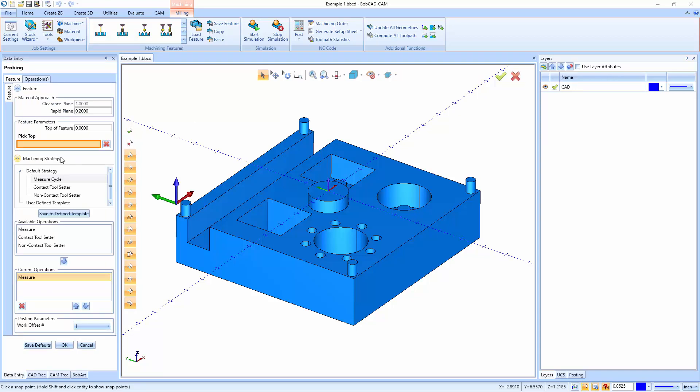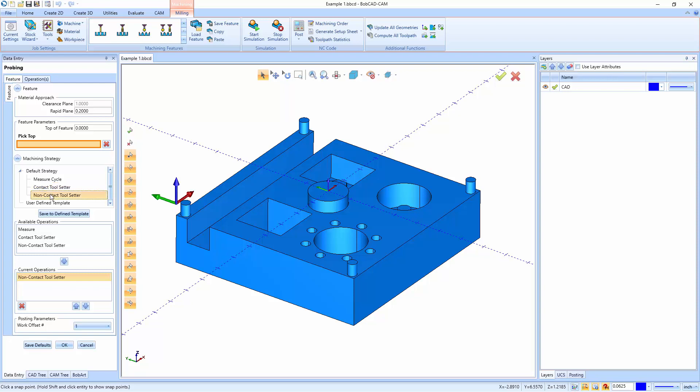Those three cycles are a measure cycle, a contact tool setter, and a non-contact tool setter. So the contact tool setter is going to be using a contact point on the machine that the tool is going to go actually physically touch off. The non-contact tool setter uses a laser beam, and as your tool rotates through, it interrupts the laser beam from reaching its sensor, and it defines the tool that way. The last strategy is a measure cycle.